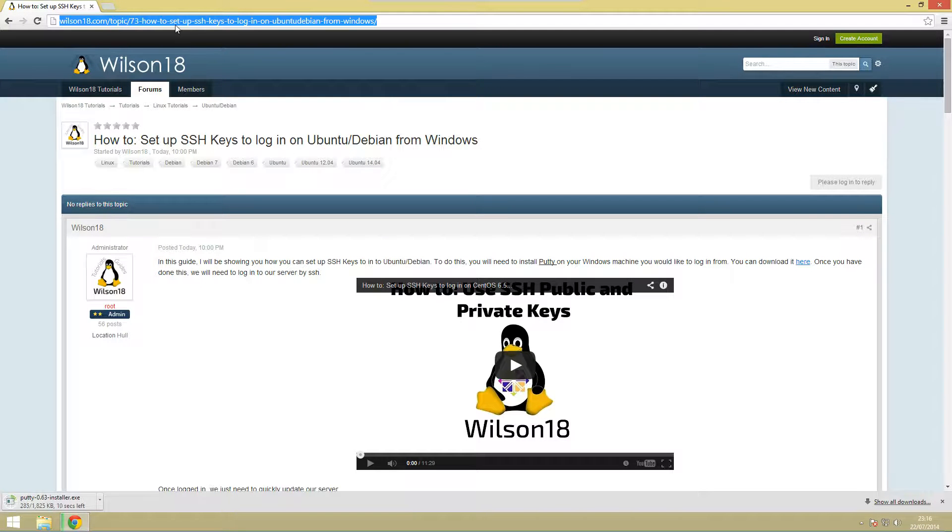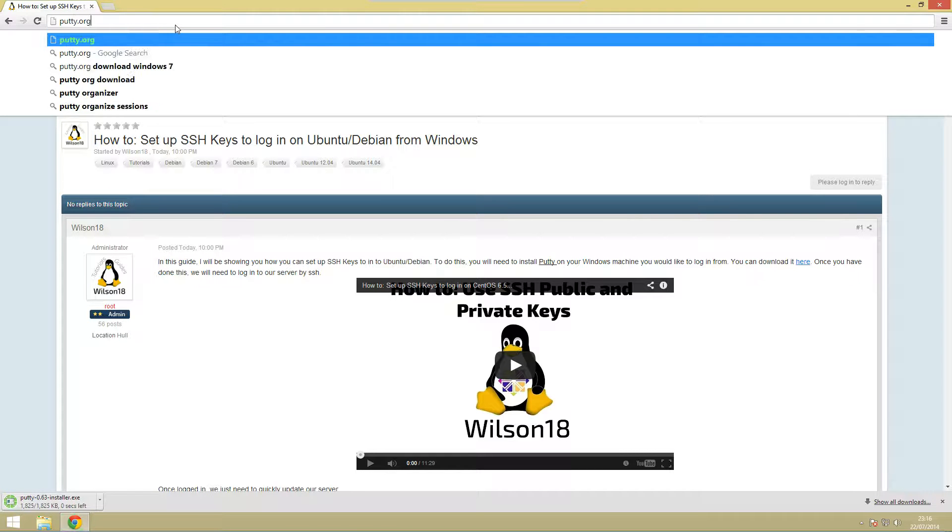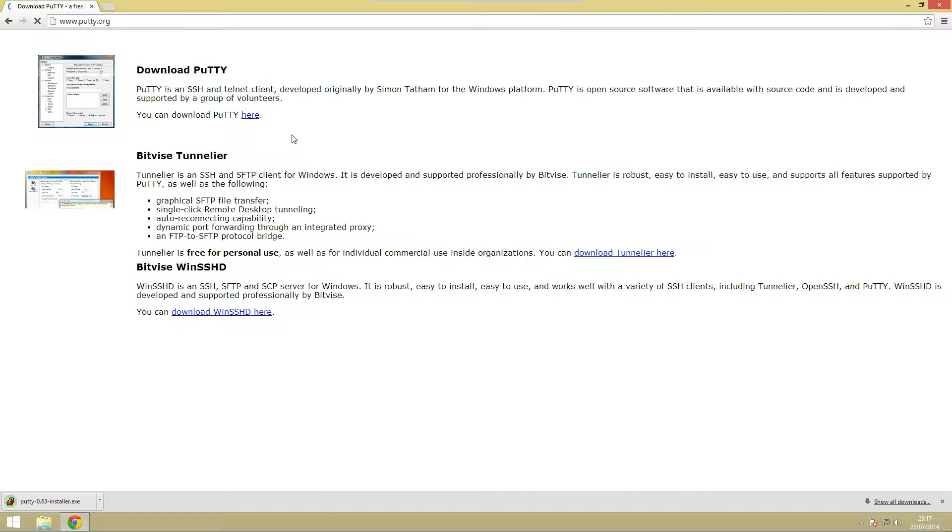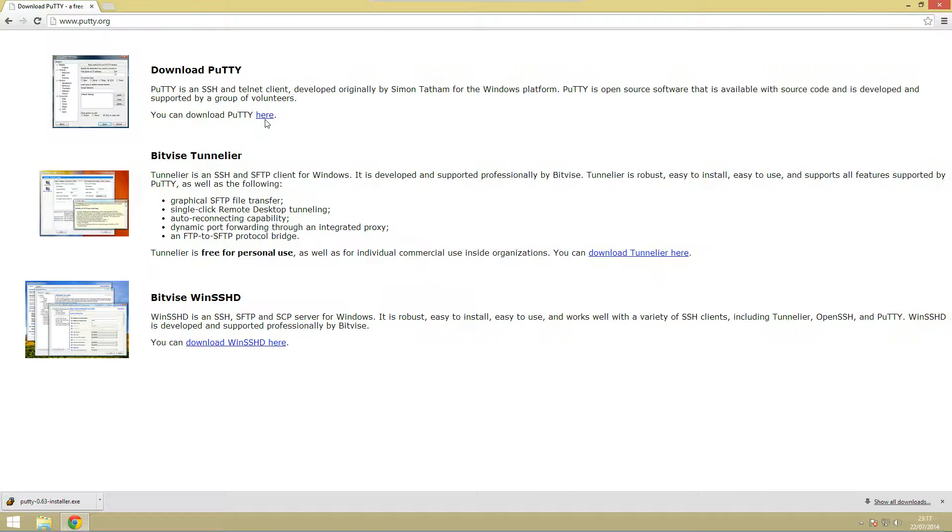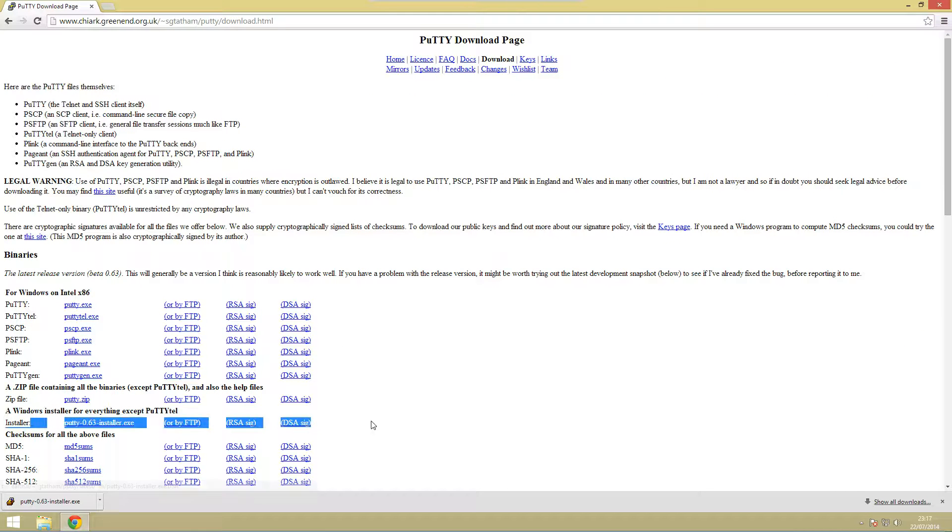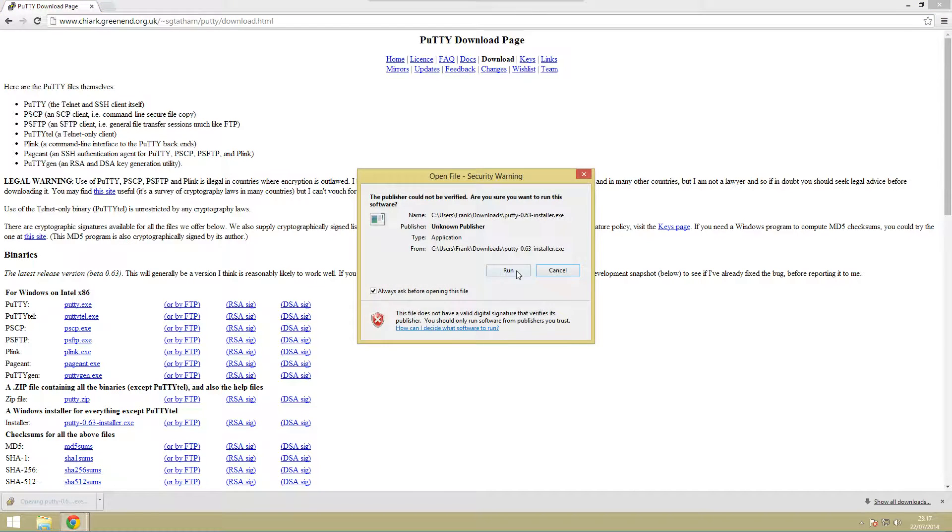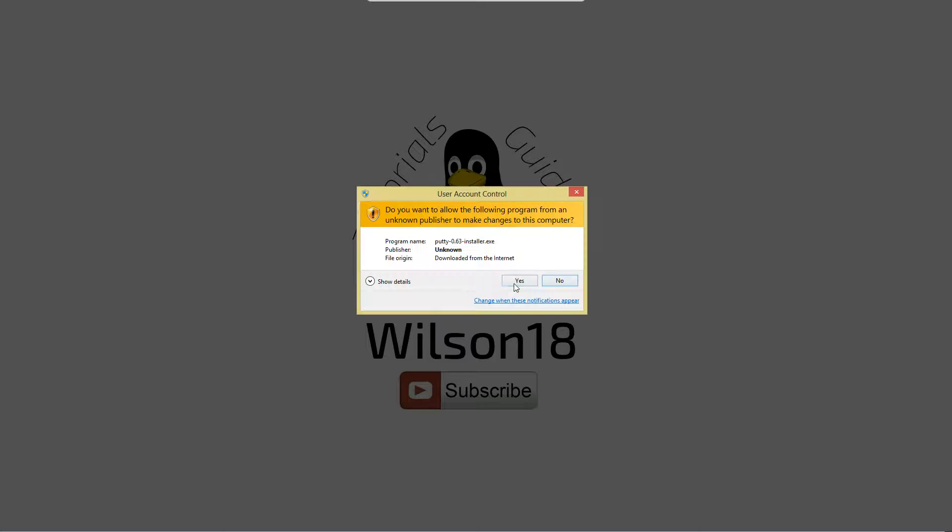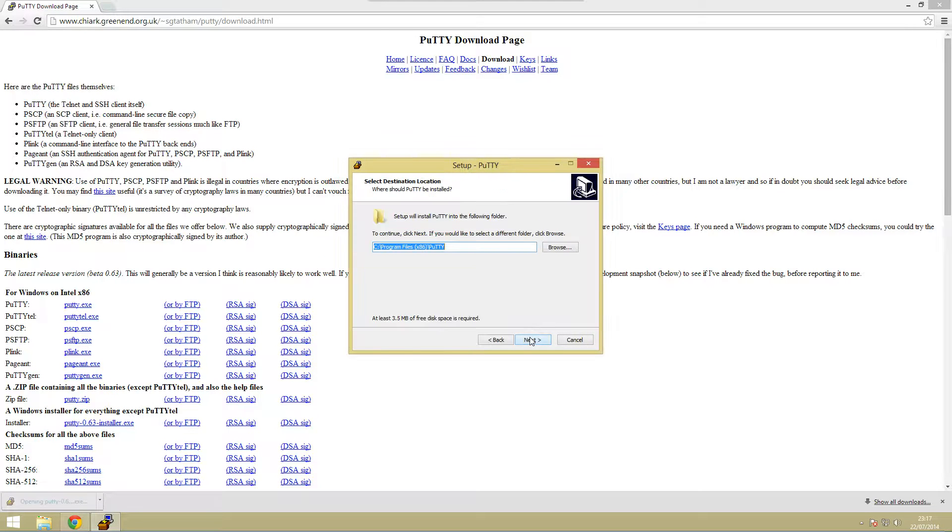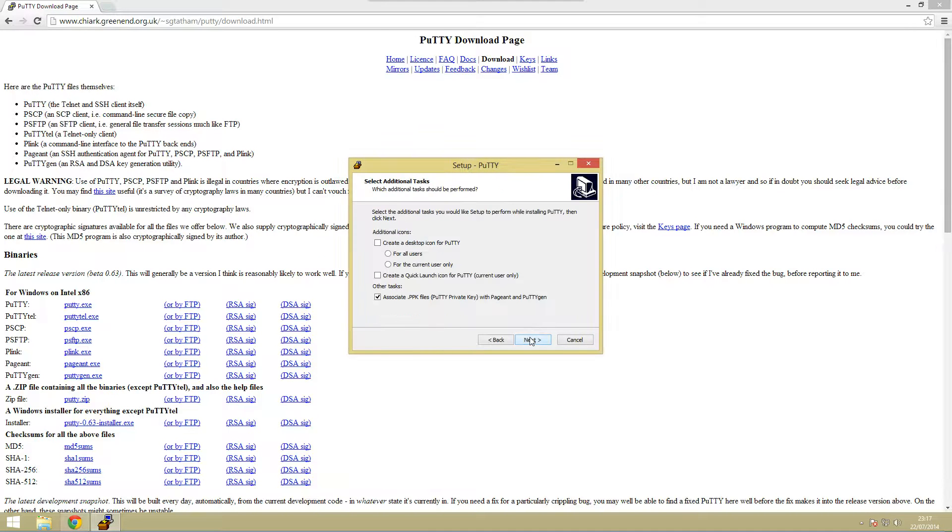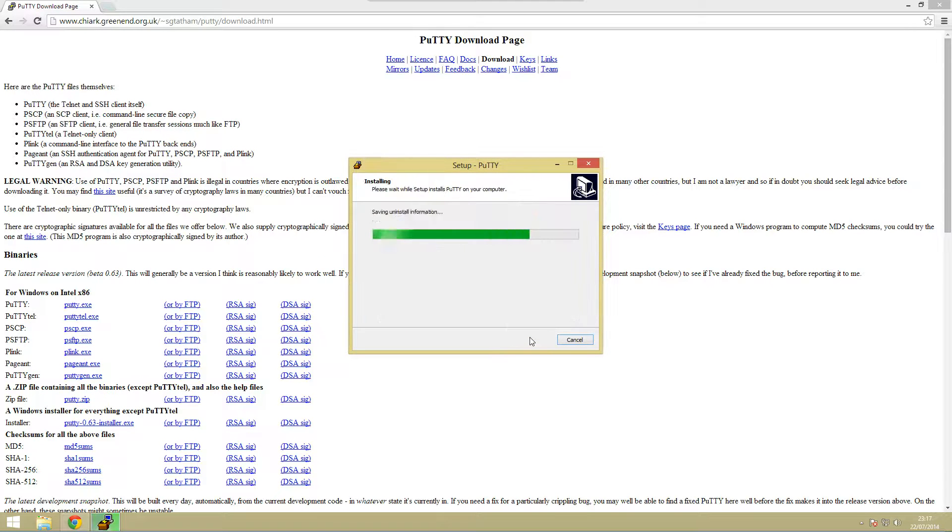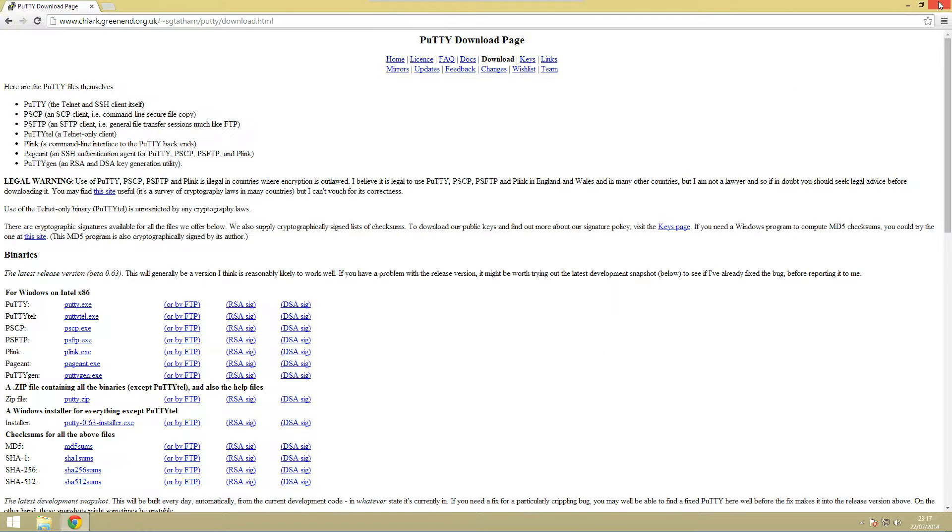The link you want to download is this one here and this is just because it installs all the other packages that we need. We can just go ahead and run through all of these, it's a pretty simple installation just keep clicking next and we're done.